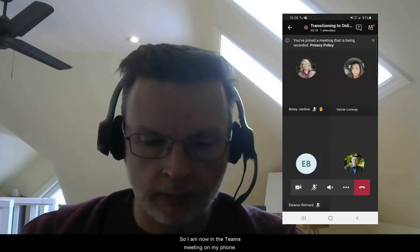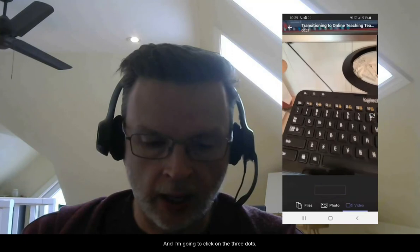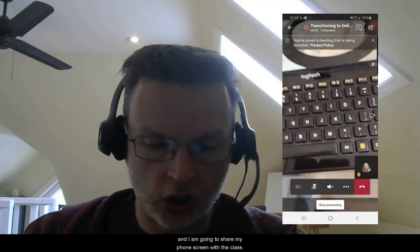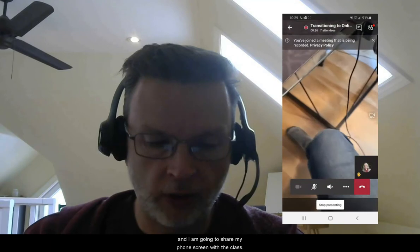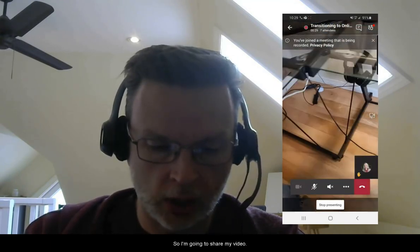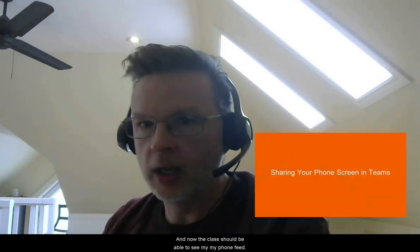So I am now in the Teams meeting on my phone, and I'm going to click on the three dots, and I am going to share my phone screen with the class. I'm going to share my video and click on start presenting. So now the class should be able to see my phone feed.